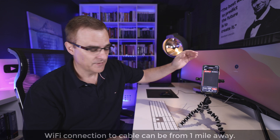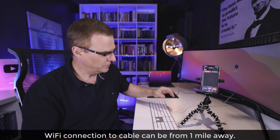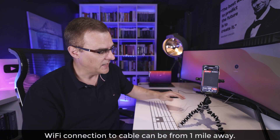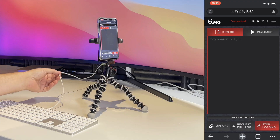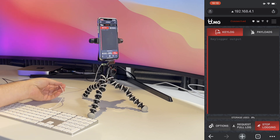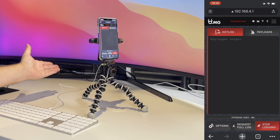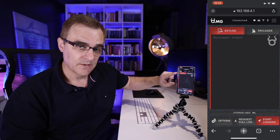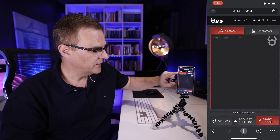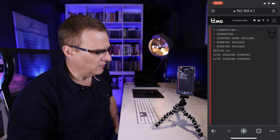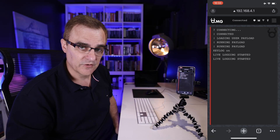I've connected this iPhone to the access point running within this cable. This cable is really scary. It has a keylogger built in it, even though it looks like a standard cable. What I've done here is selected the key log and let's start logging keystrokes.